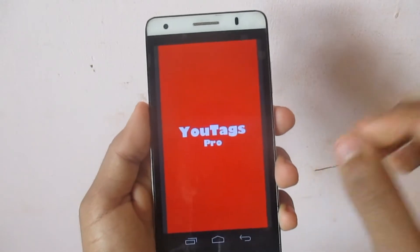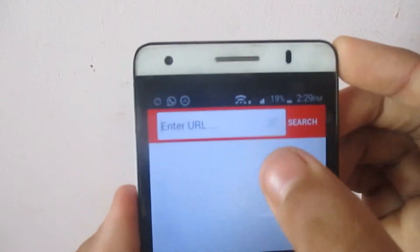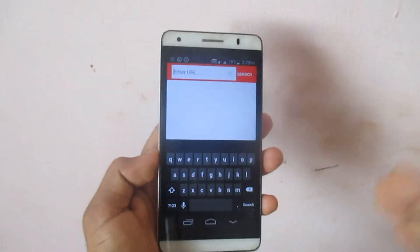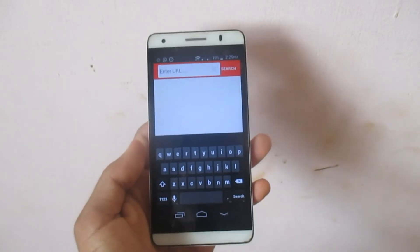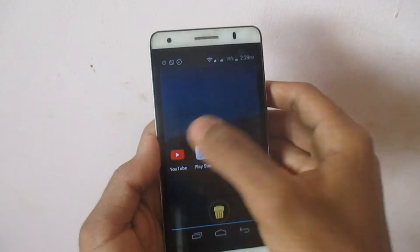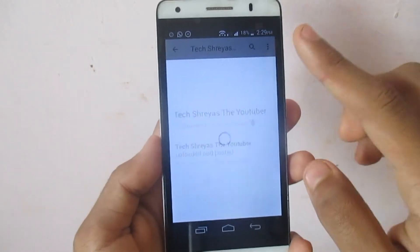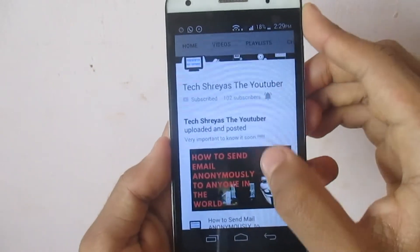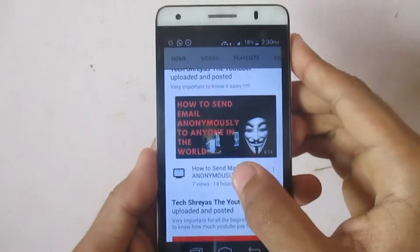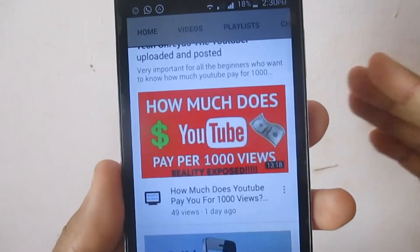I will be giving a link in the description so you can go there and download it easily. Here in the app you can see 'Enter URL'. You need to get the URL from the video whose tags you want to extract. So let's go to one of my videos on YouTube. If you have not subscribed till now, go and subscribe.